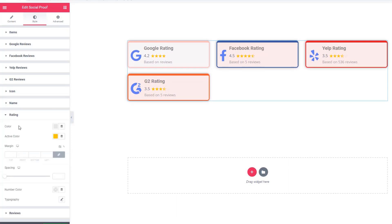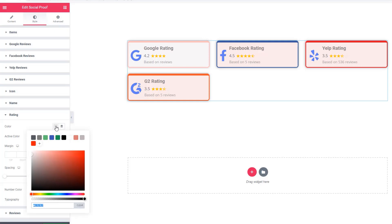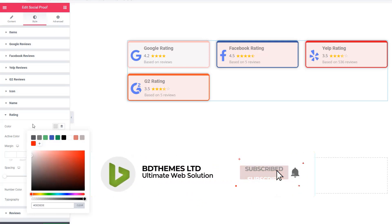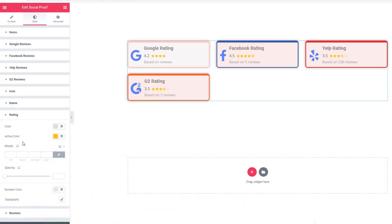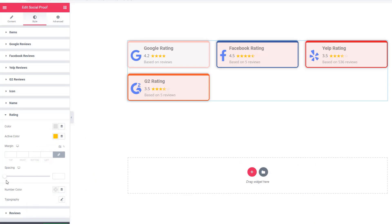Now come to the Rating section. Remember, you can set the active icon, active rating color, and inactive color. You can see the inactive color changing. Here you can also set the spacing between rating elements.